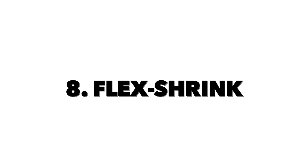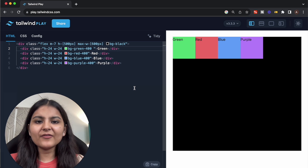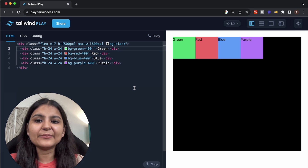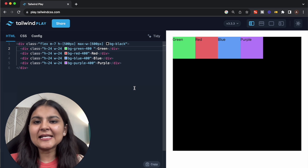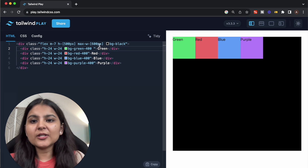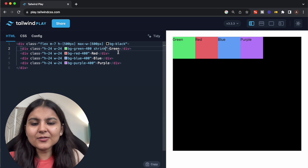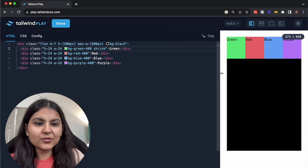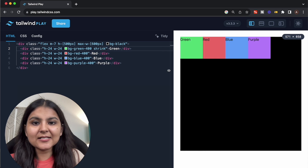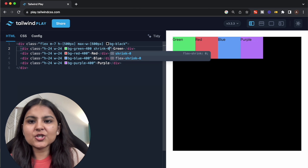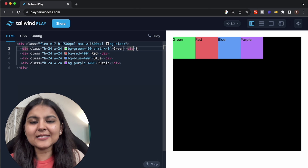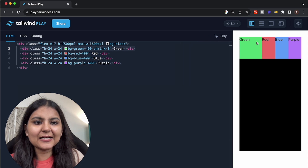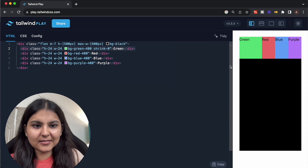Just like grow, we also have a shrink property. With shrink, we can define how fast an element should shrink when the screen size is reduced or more elements are added, or even prevent any item from shrinking at all. The default value in Tailwind is shrink, which allows items to shrink if required — if we reduce the screen size, you can see the elements shrink. But we can also set it as shrink-0, which won't allow that particular element to shrink at all. If we now reduce the screen size, you can see its height and width remain the same.